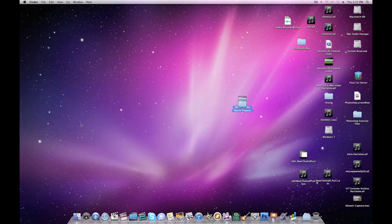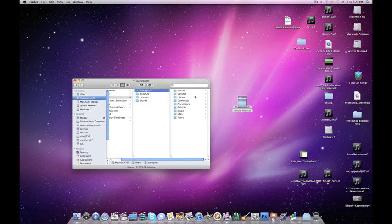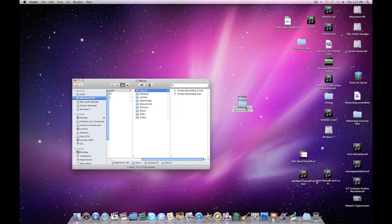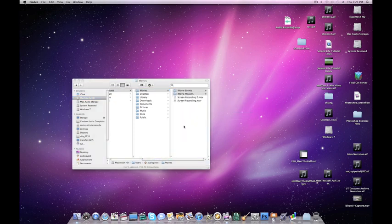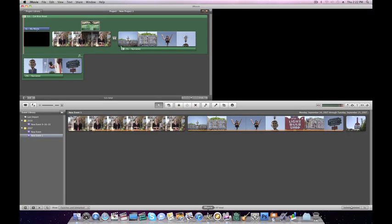When you come back to work on your project later, go to Finder, Hard Drive, Users, Your User Name, Movies, and then paste those two files back into that folder. Then open iMovie, and all of your stuff will be there.